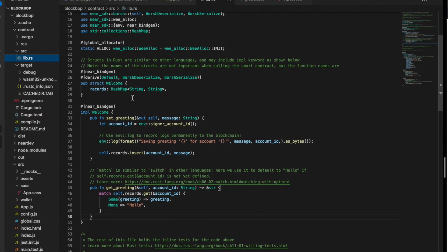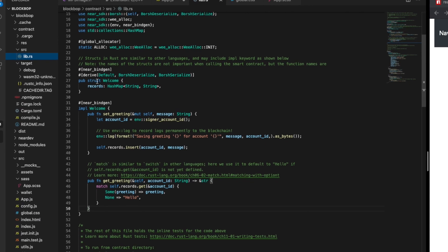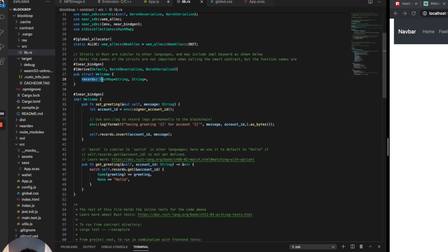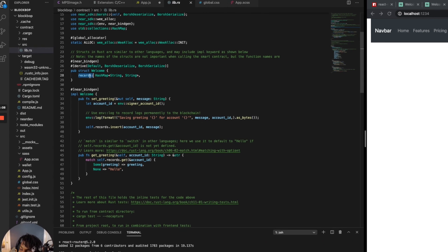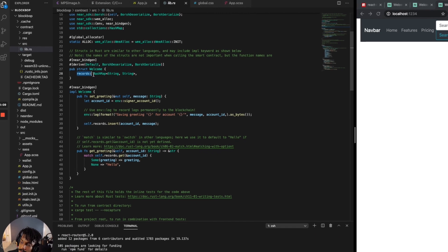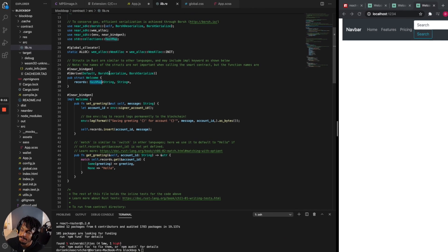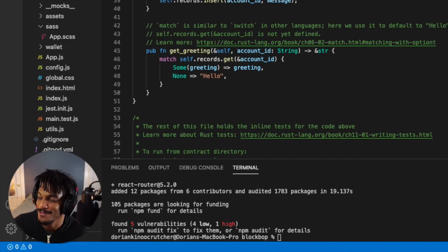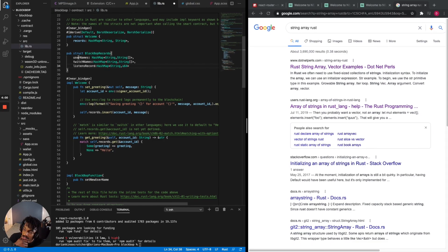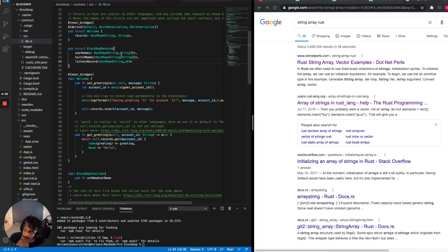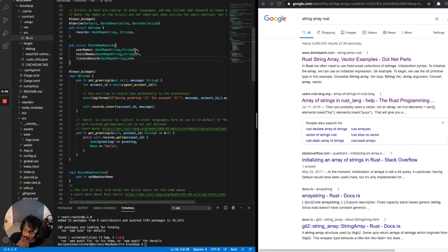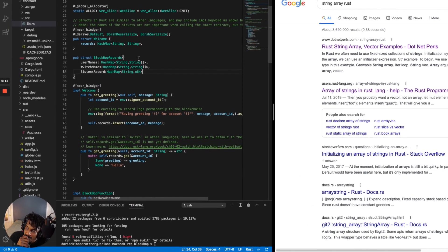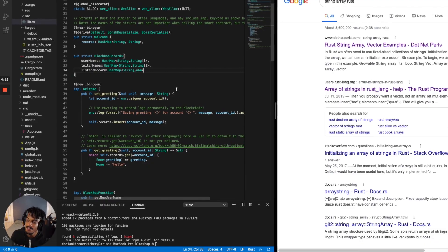So it looks like what we have here is a struct called 'Welcome'. Inside this struct there's a property or field called 'records', which calls a hash map. A hash map is just a key-value pair — they're making string pairs. So essentially we'll be able to store the Twitch names, the usernames, and listen records. I'll keep going and see if these string types give me an error or not.